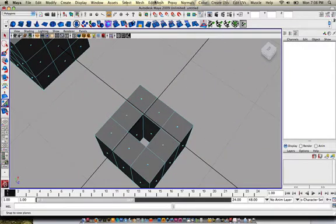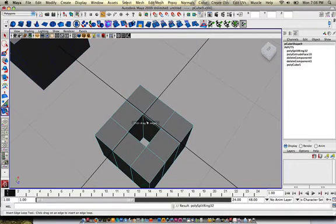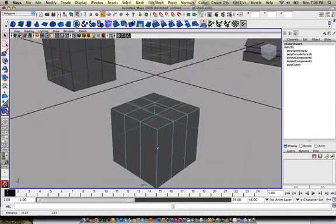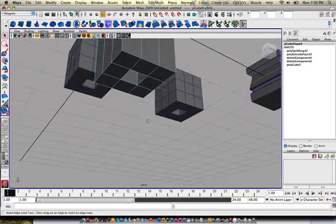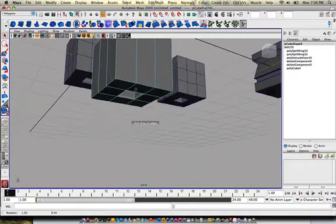Let's test it out. Insert an edge loop here. It goes all the way around. Here. Goes all the way around. There we go.